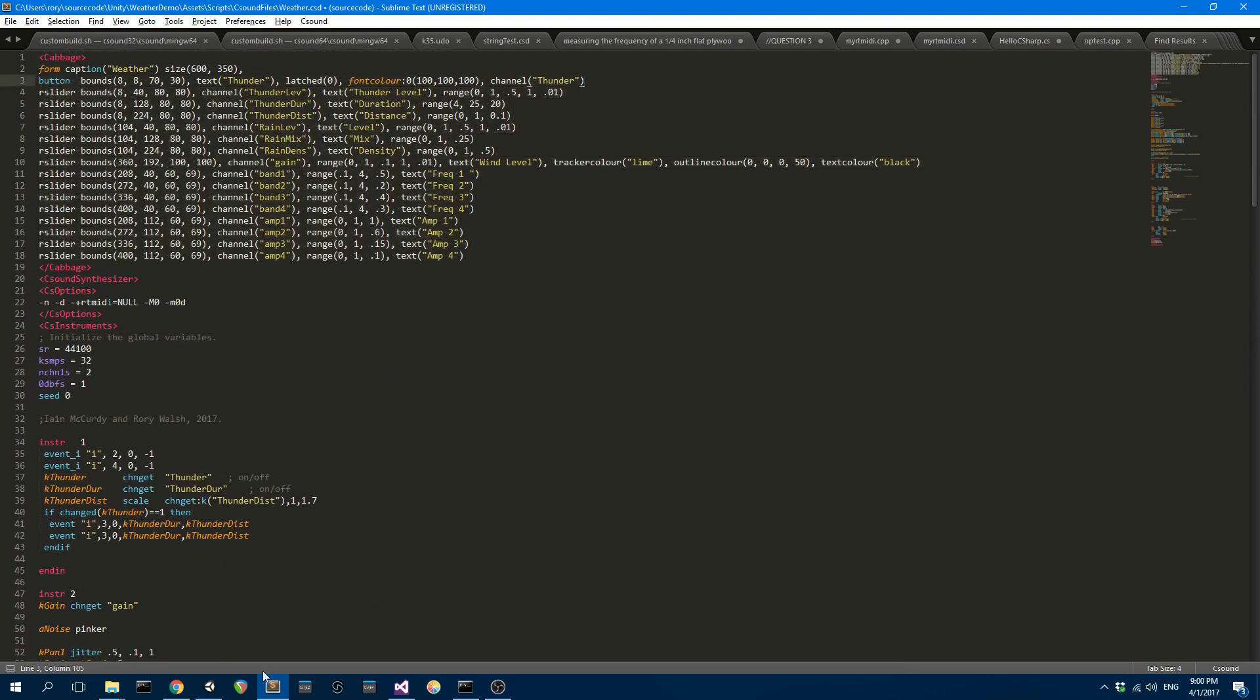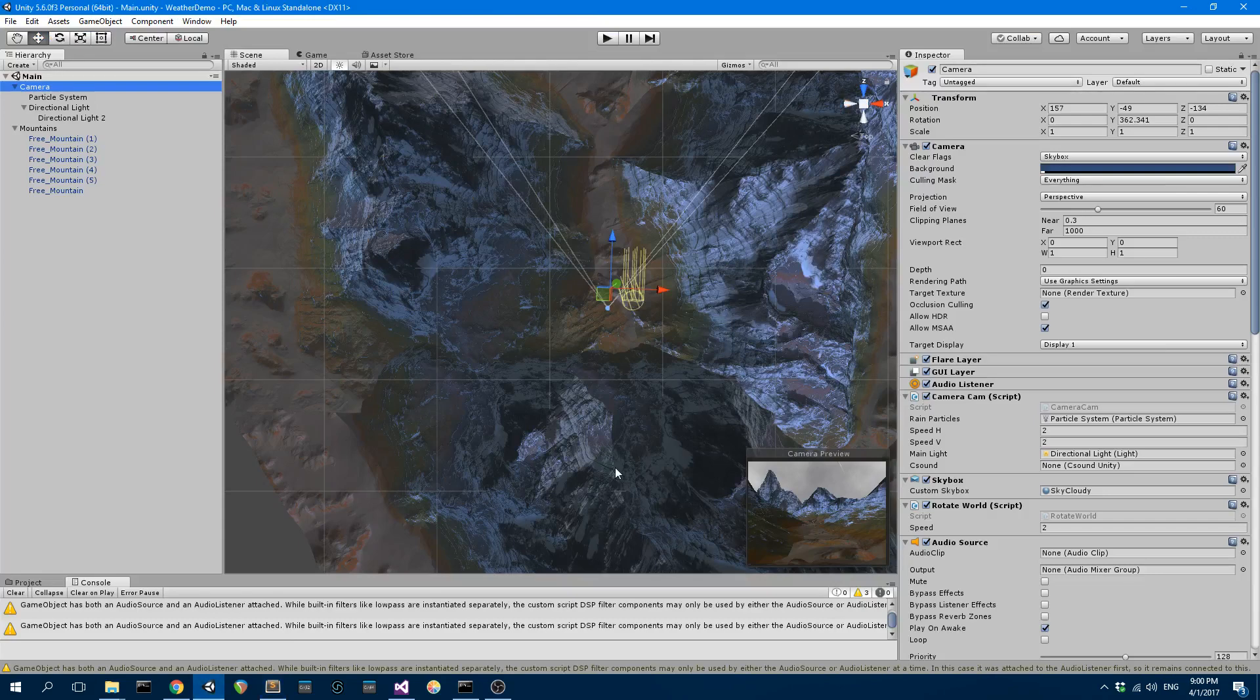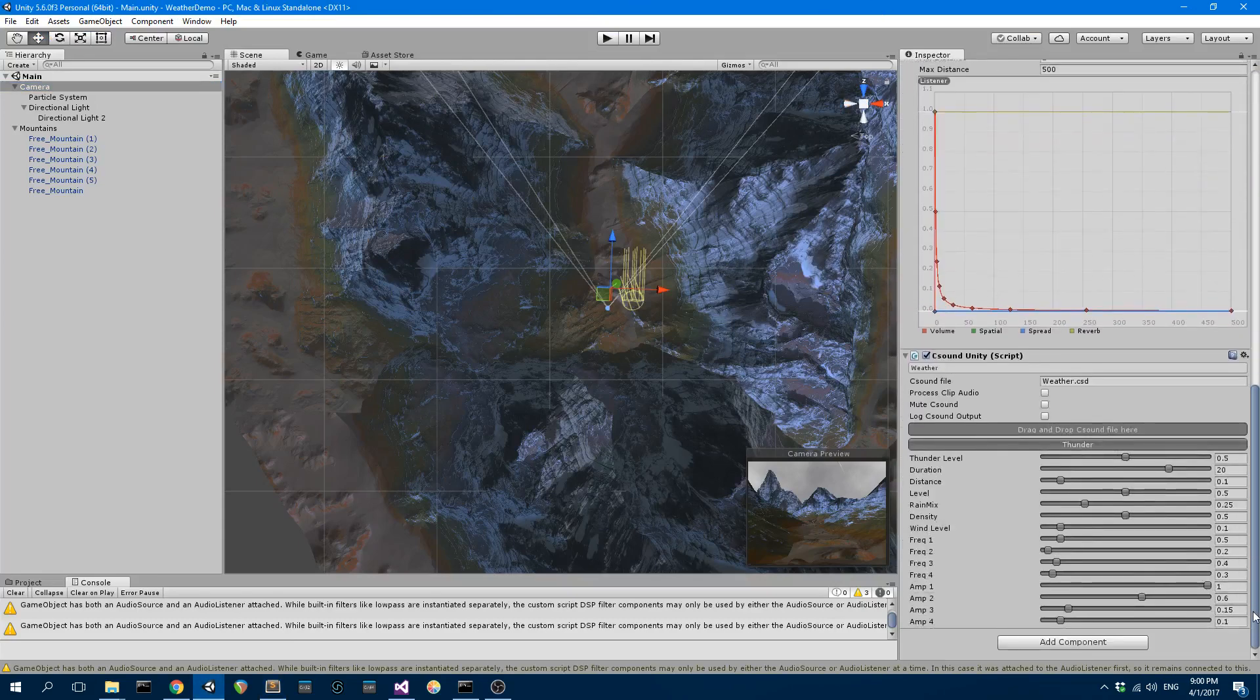So when I brought that script into Unity using C-Sound Unity, we can then see that we have access to all of these parameters.